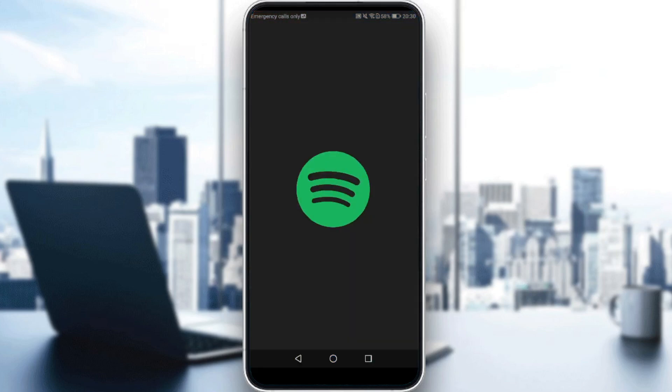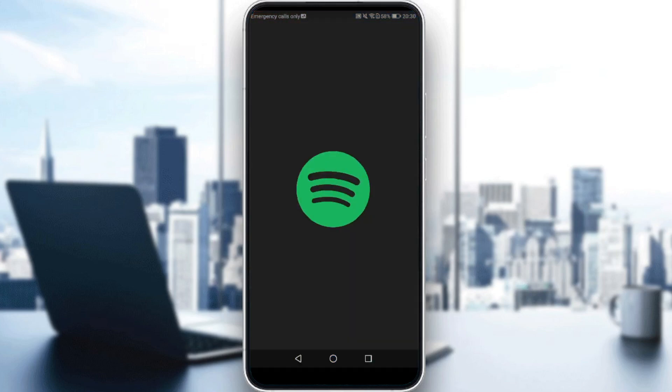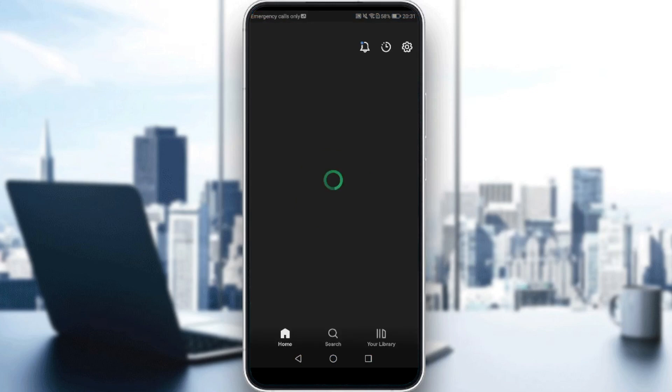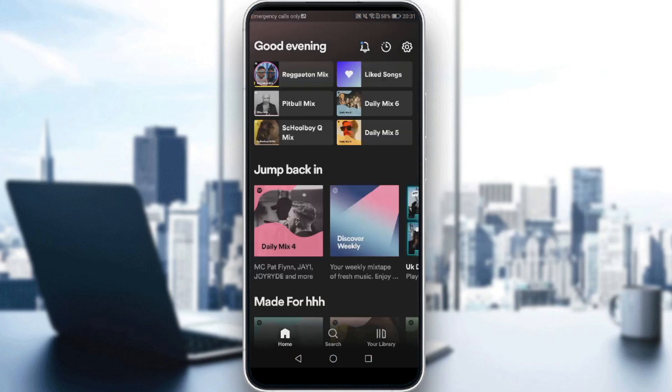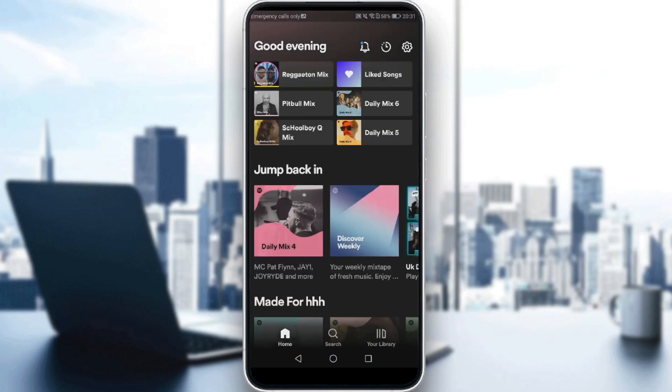So, for me, let me just launch here my Spotify. And let's just wait until it loads.